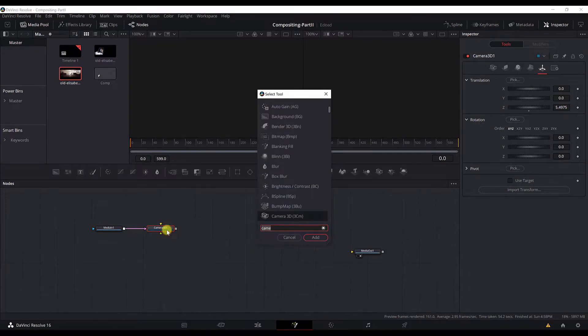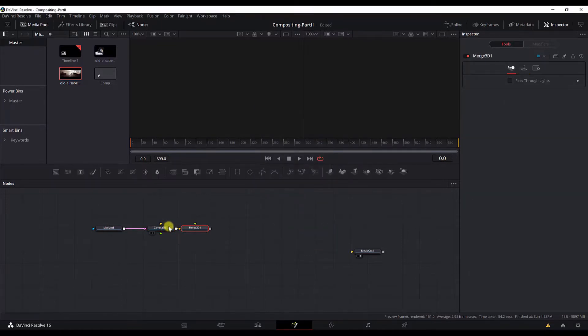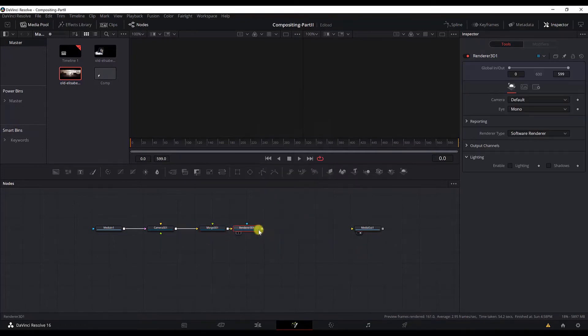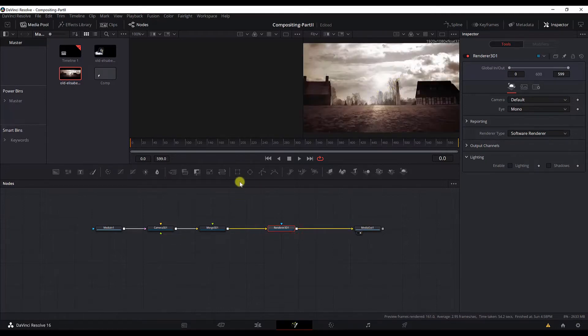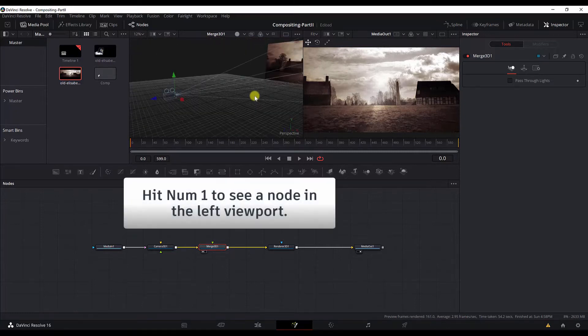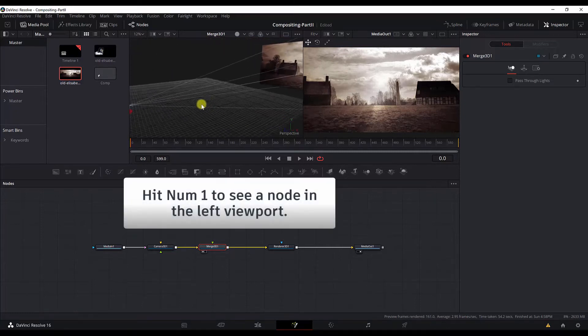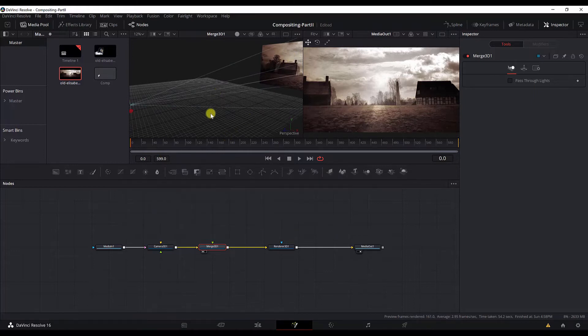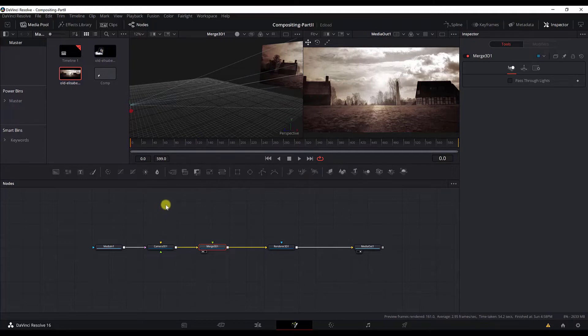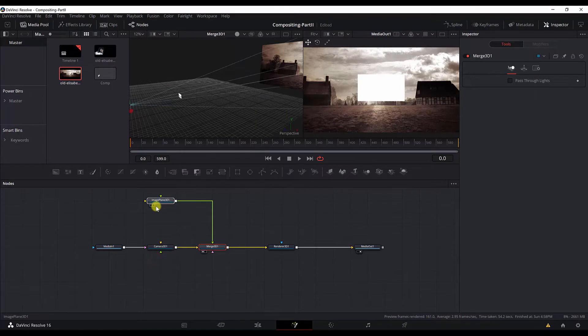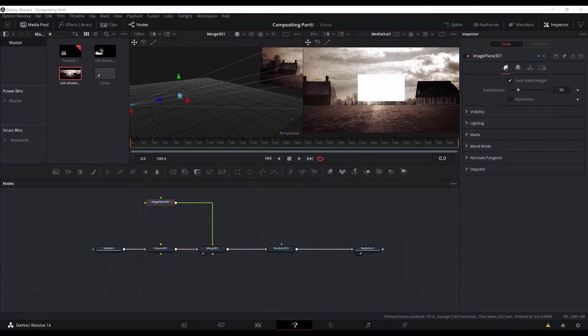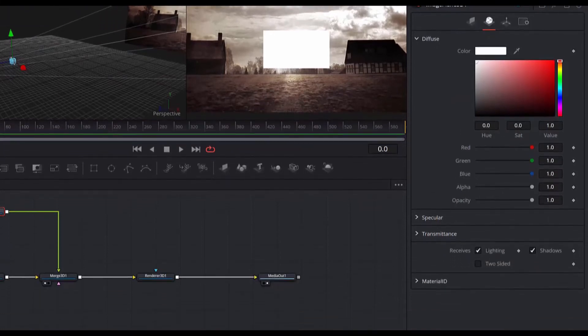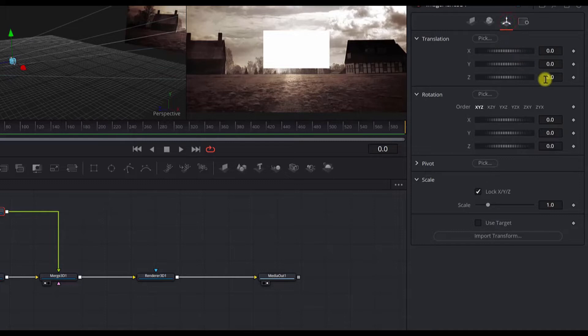I will continue with this scene. Let's add a merge 3D node. And we can go ahead and add a render 3D node. Just so that we can connect it to the media out and we can see it on the right screen. Now if I see the merge node on the left screen by hitting the number one, we have the image projected here. But we want this image to be projected in an image plane. So let's bring an image plane here. Control space, image plane 3D.